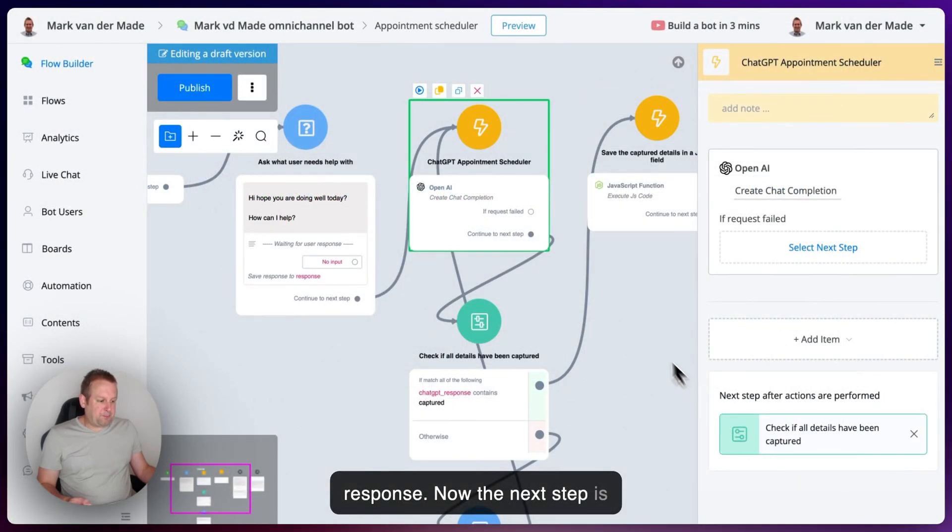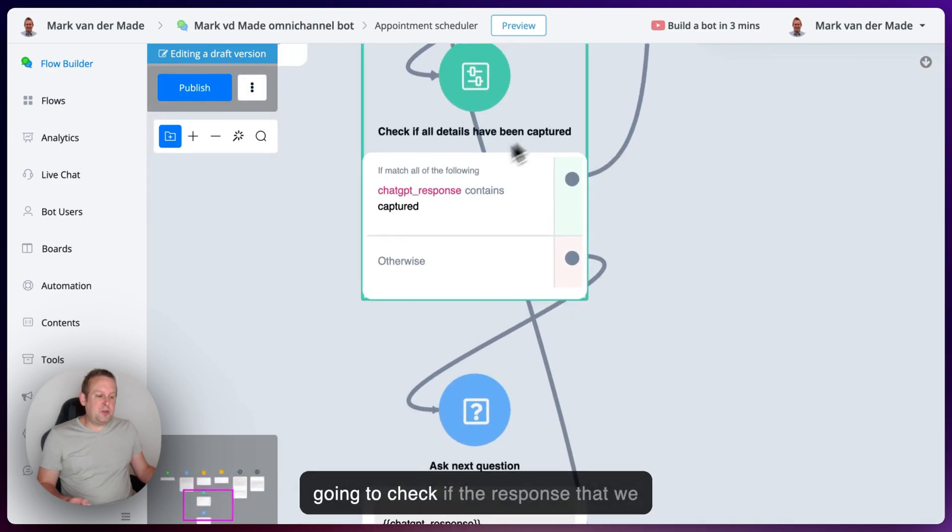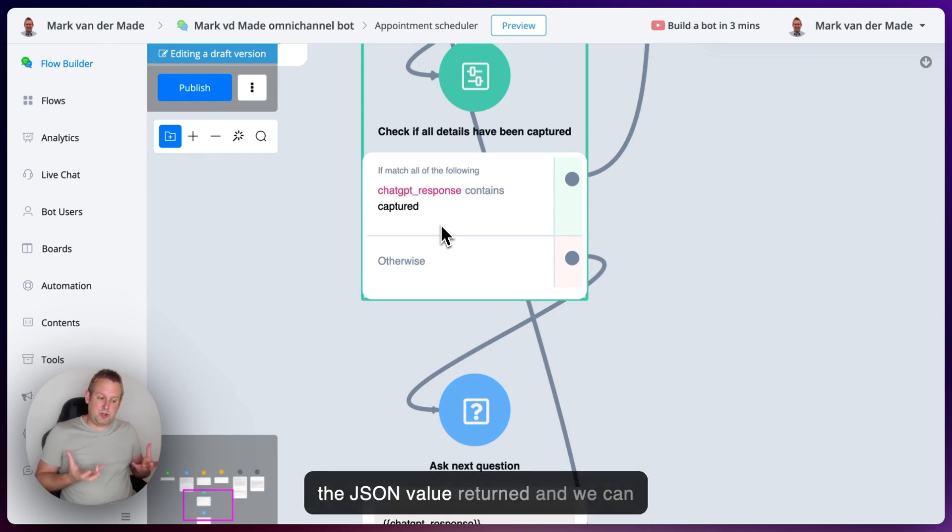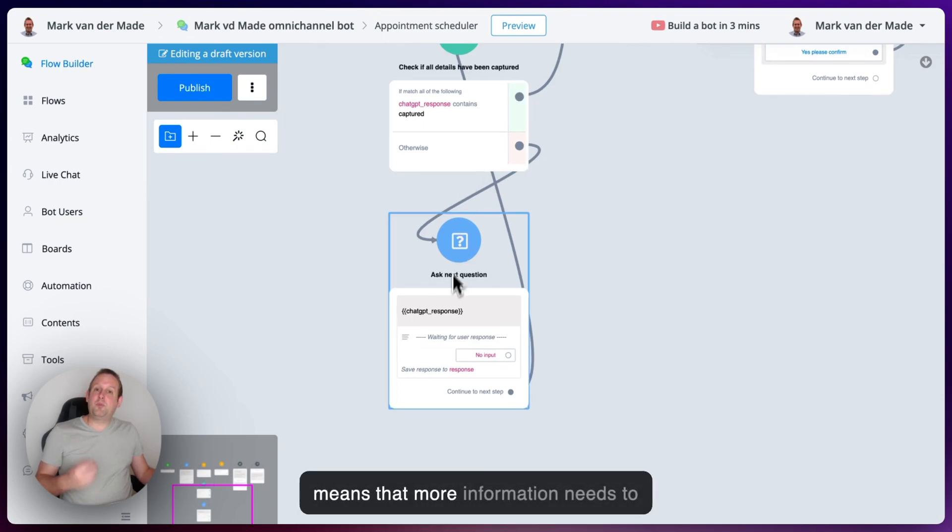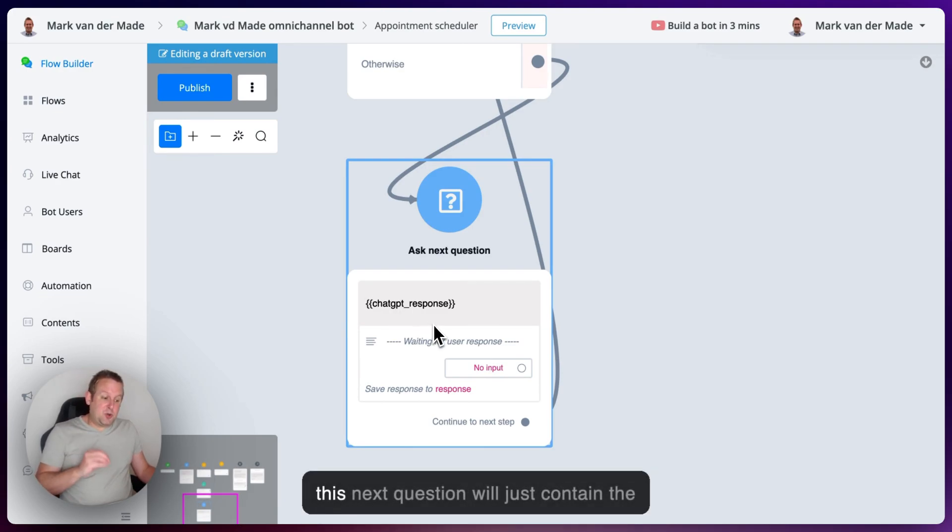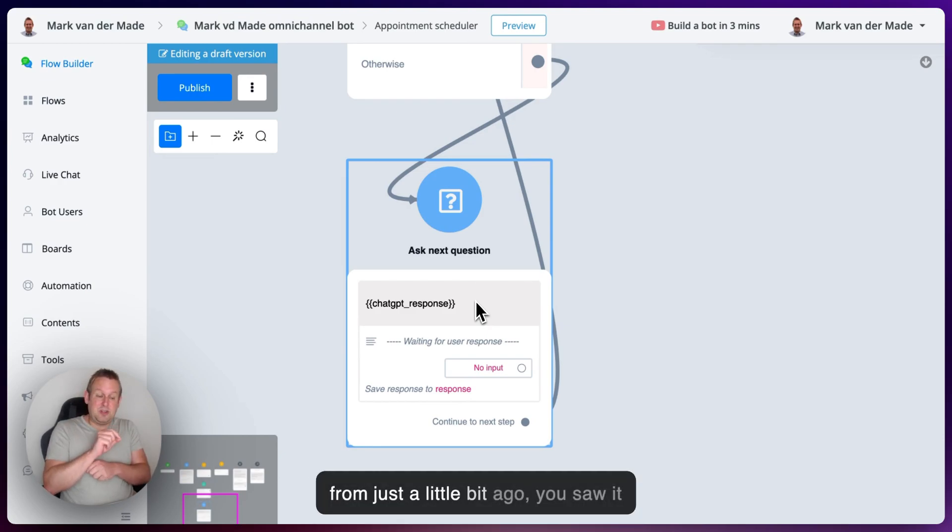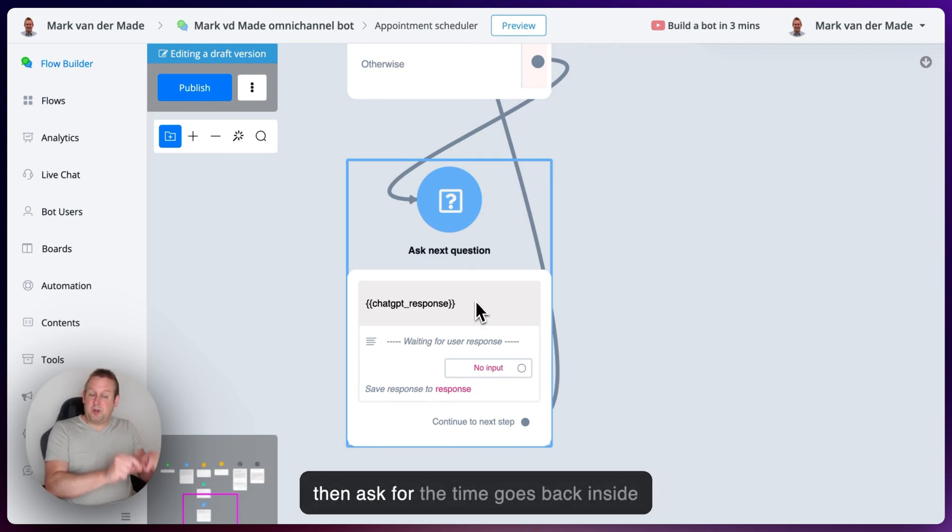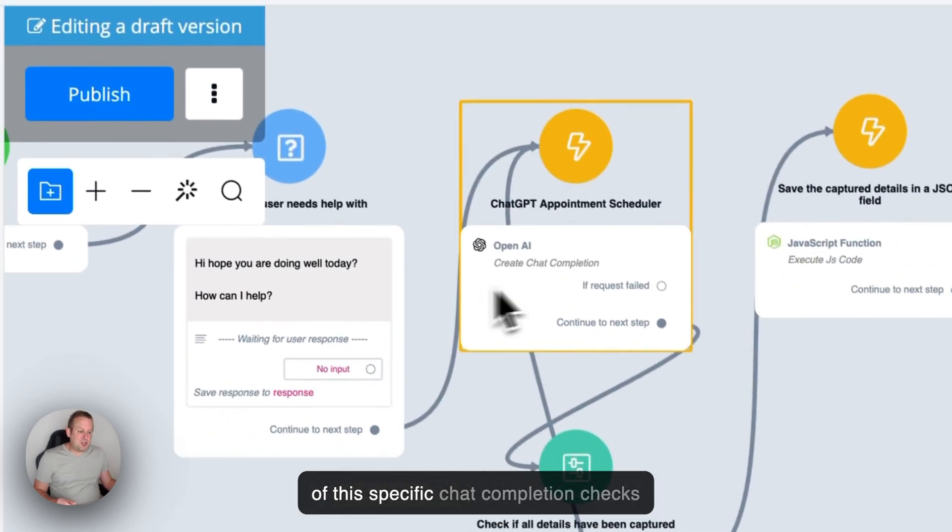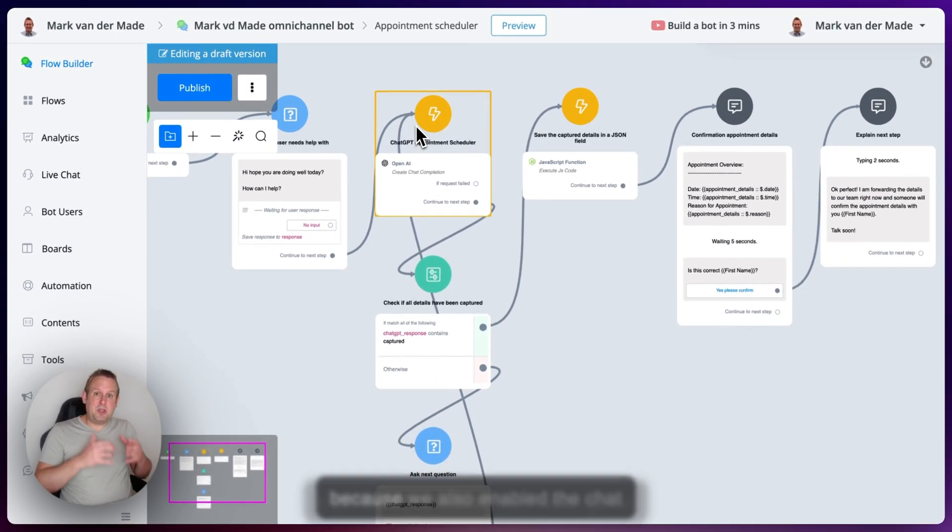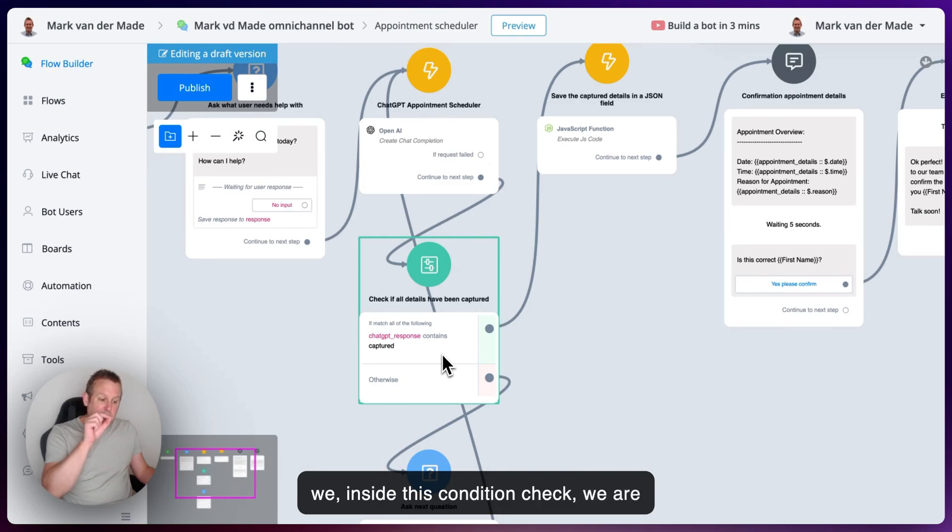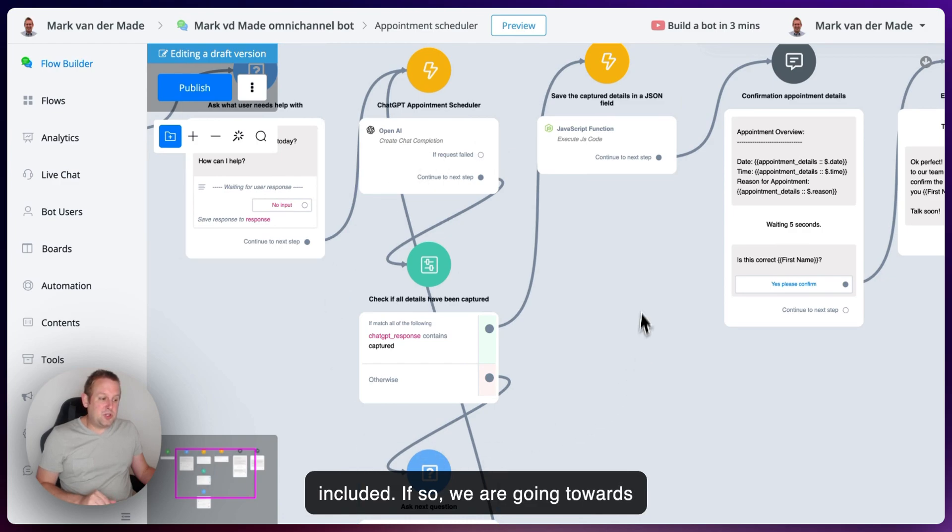Now, the next step is basically, soon as that happens, is I'm going to check if the response that we received contains the word captured in it. If so, it means that we already have the JSON value returned. And we can go towards the next node. If not, that means that more information needs to be captured. And we're going to ask basically a next question. And this next question will just contain the response from ChatGPT. In the test from just a little bit ago, you saw it asking for the time because it already has the reason and the date. So it will then ask for the time, goes back inside of this specific chat completion, checks if all the information have been given, because we also enabled the chat history. If so, we're going towards this condition check again. Inside this condition check, captured is included. If so, we are going towards the next node.